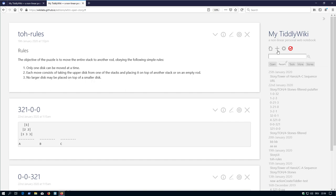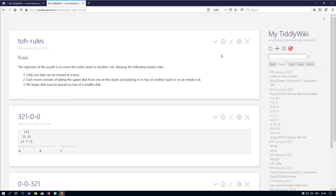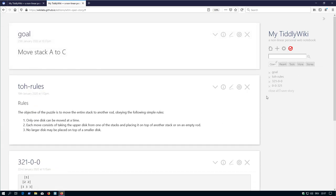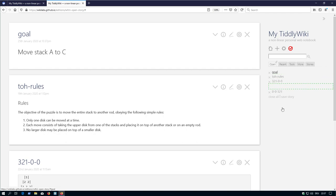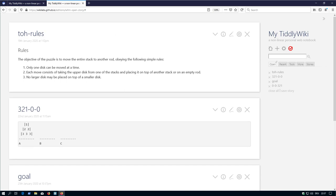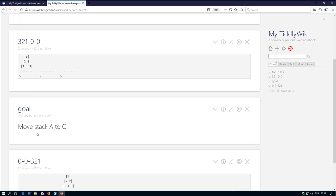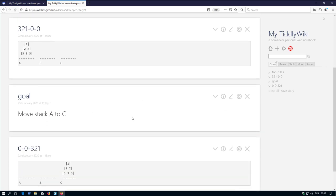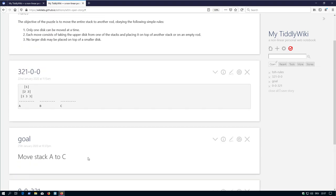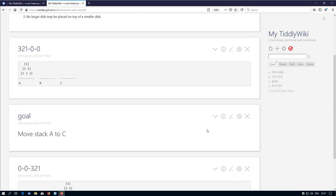Rule number 3. No larger disc may be placed on top of a smaller disc. There are some rules and there is a goal. Rule is A to C. Now I open the open tab in the sidebar and as you know we have drag and drop here. So now move this goal in between. There is the rules, there is the starting position, there is the goal, the end position. And here are some different elements that are missing in the next step.